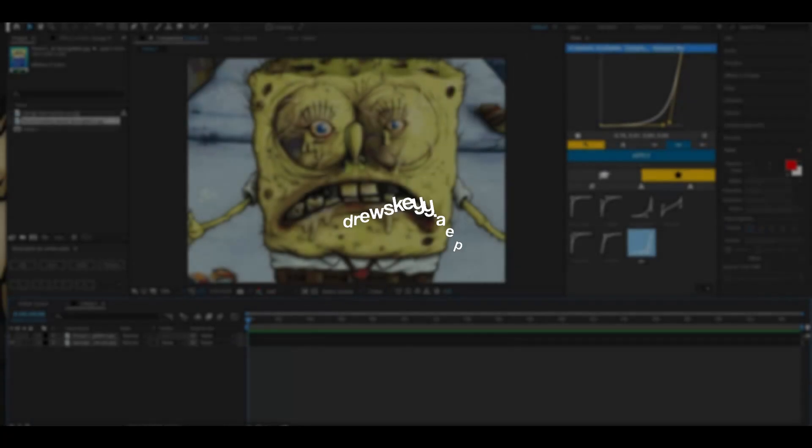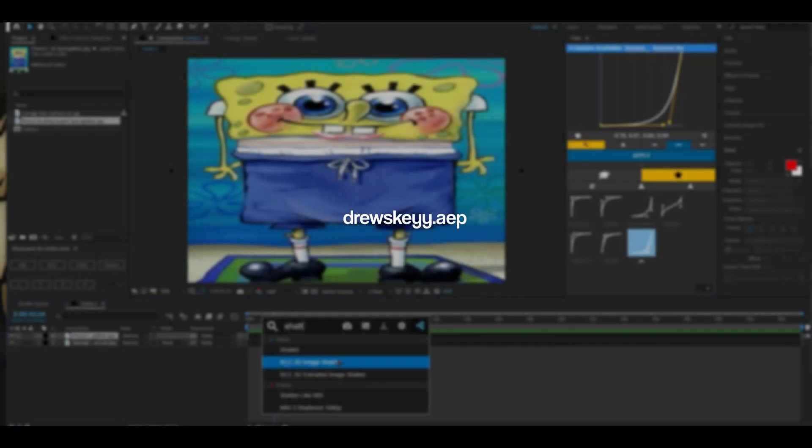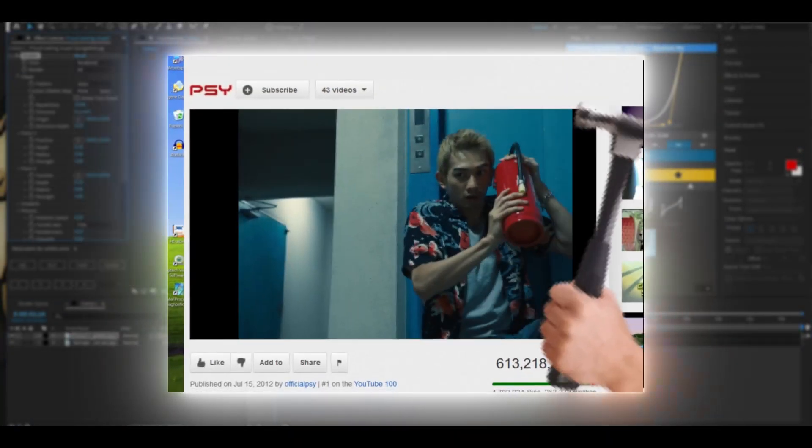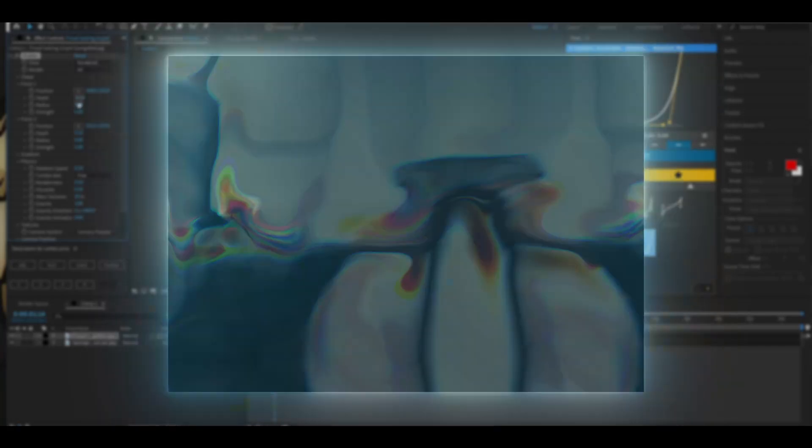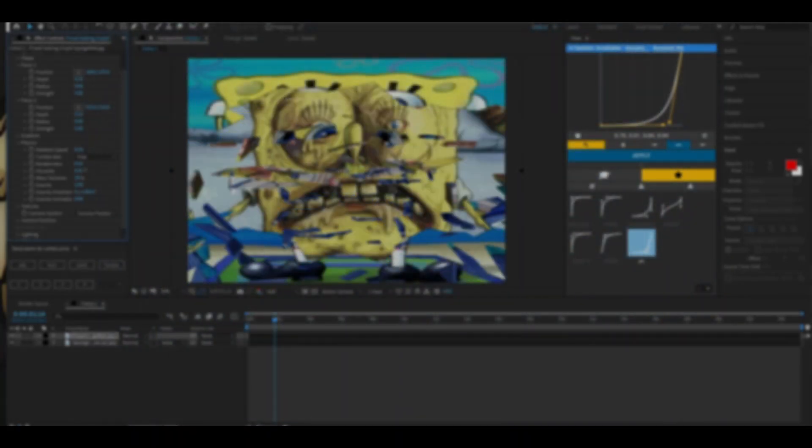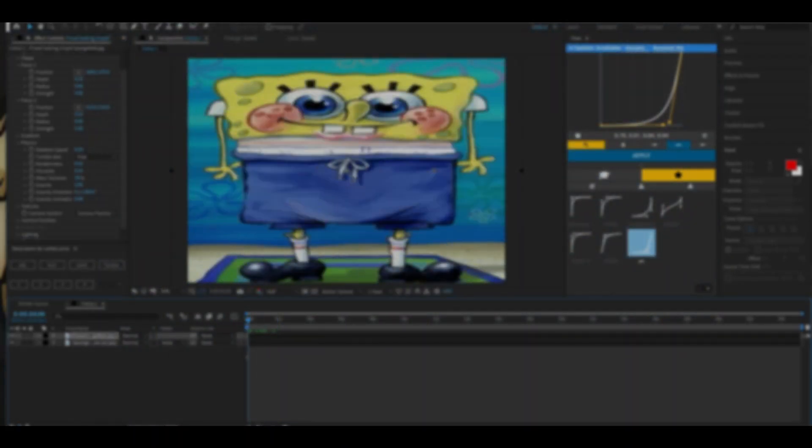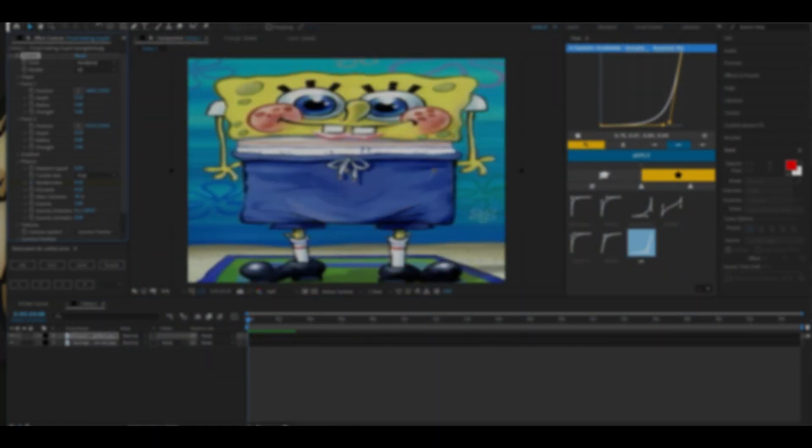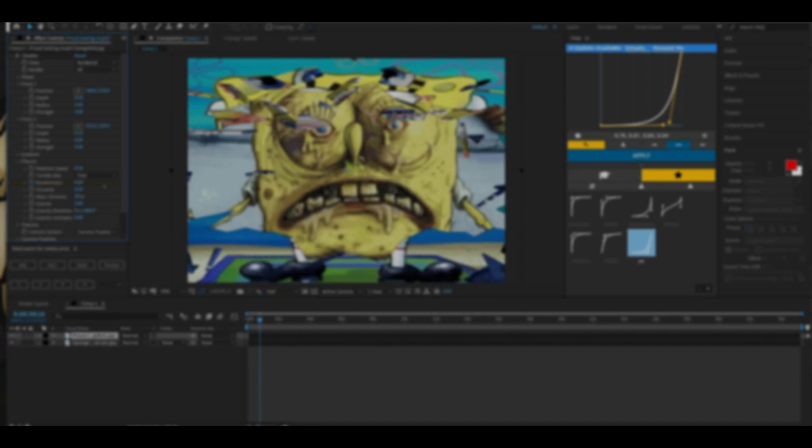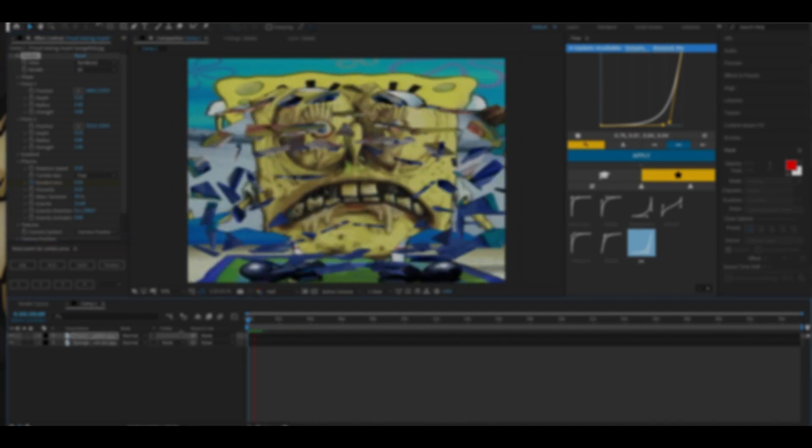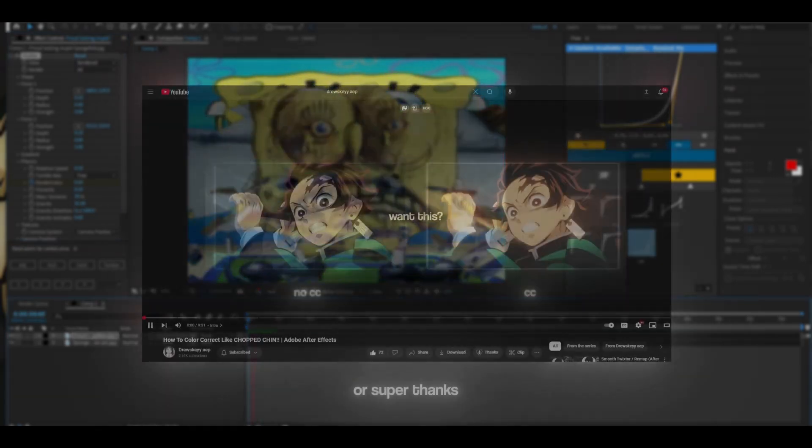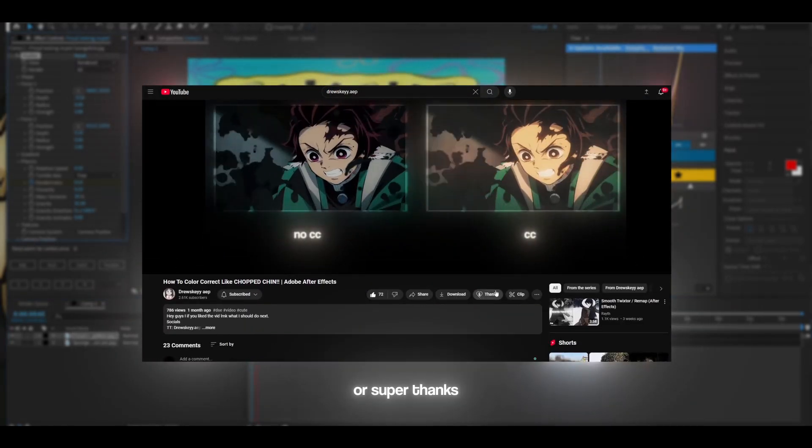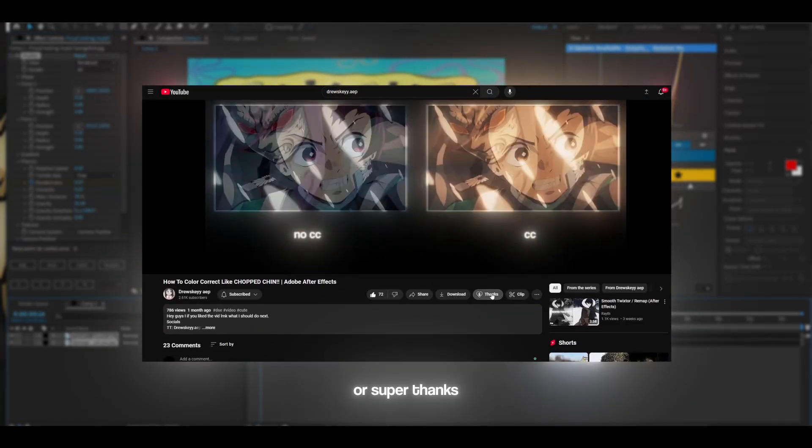Yo what's up guys, Drew here, and today I'm just gonna show you how to do this little glass break effect that I did on my last edit. It shouldn't be too hard, but if you like and subscribe that would be greatly appreciated.